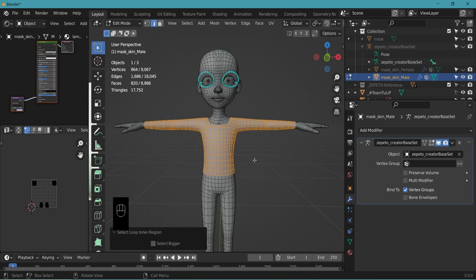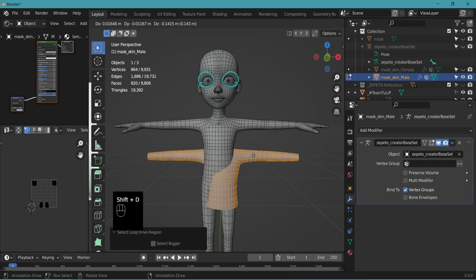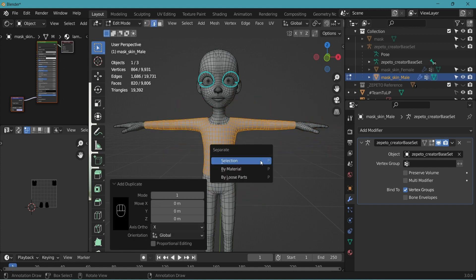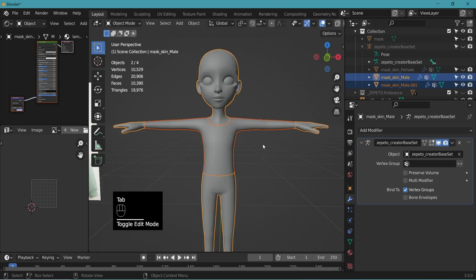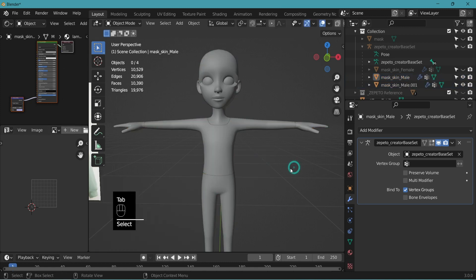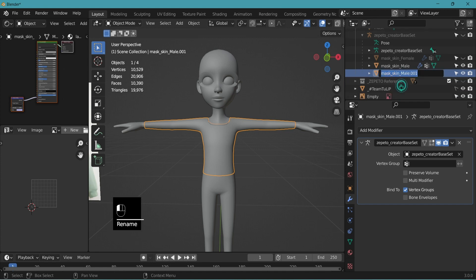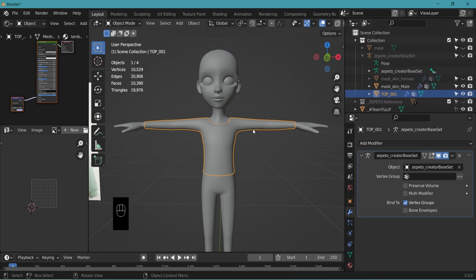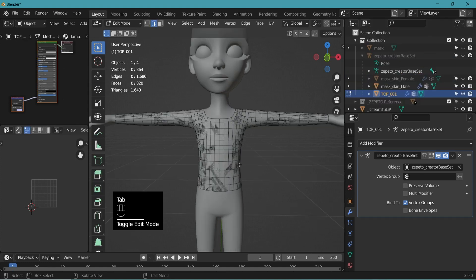Basically, we're copying a long sleeve base from the skin male mask. Doing this will allow easier weight transferring. As we learned before, Shift-D to duplicate. Right click to place it in the same location. P to separate and selection. Let's move back to the object mode. Select the new object. Rename. Start with the Zepetto category. So this one is top_top_underscore_001. Then go back into the edit mode.